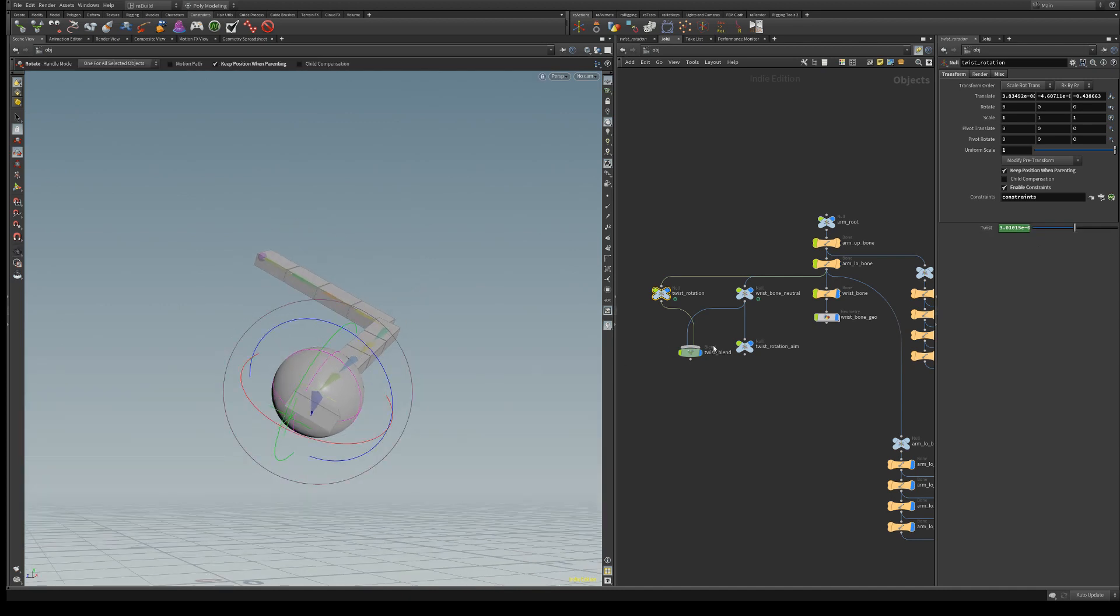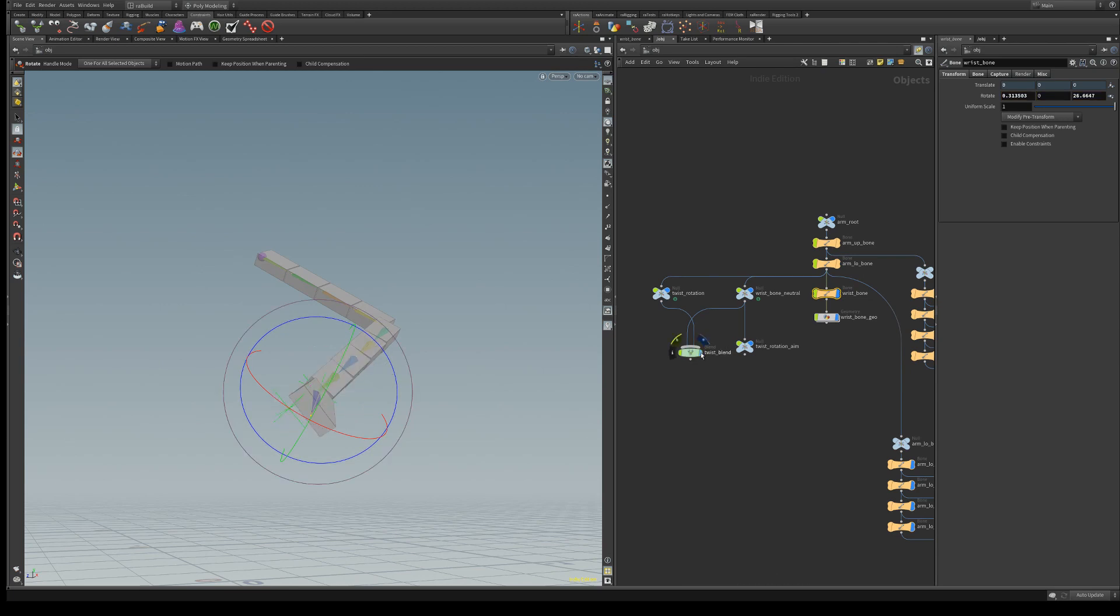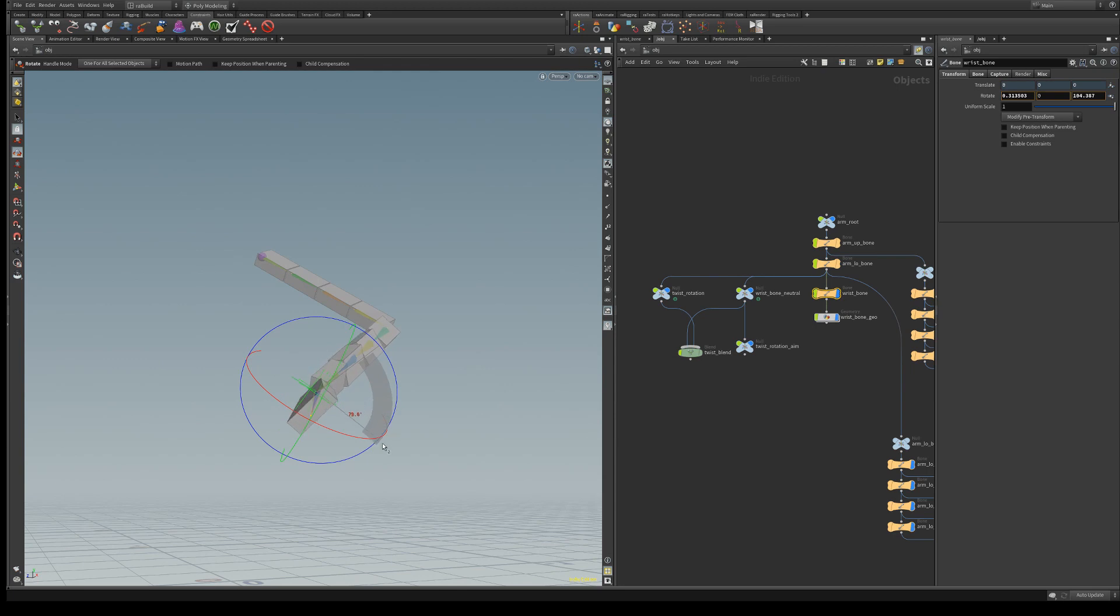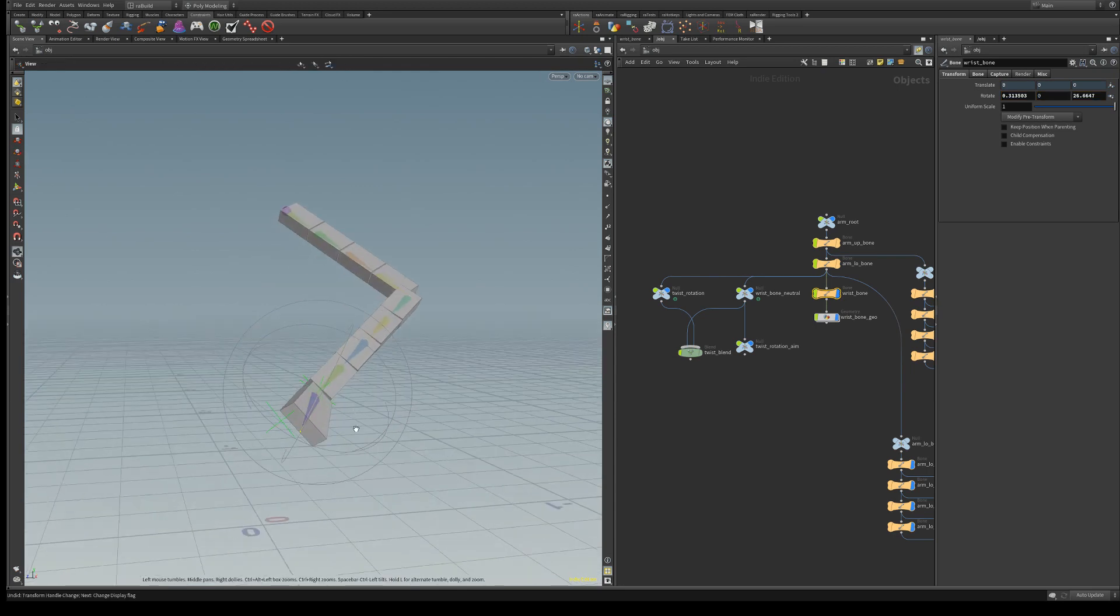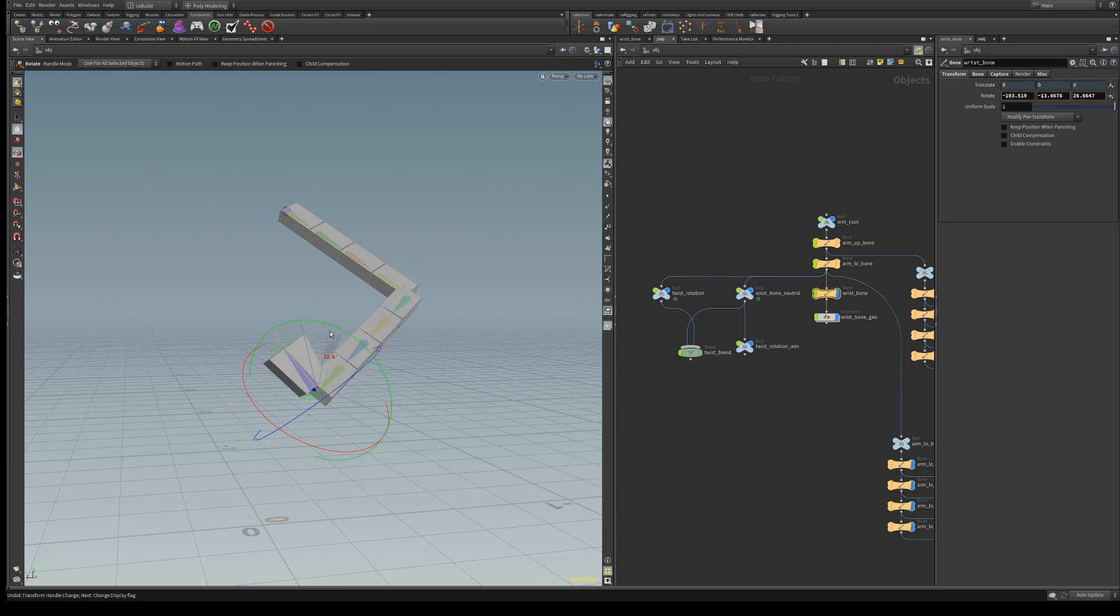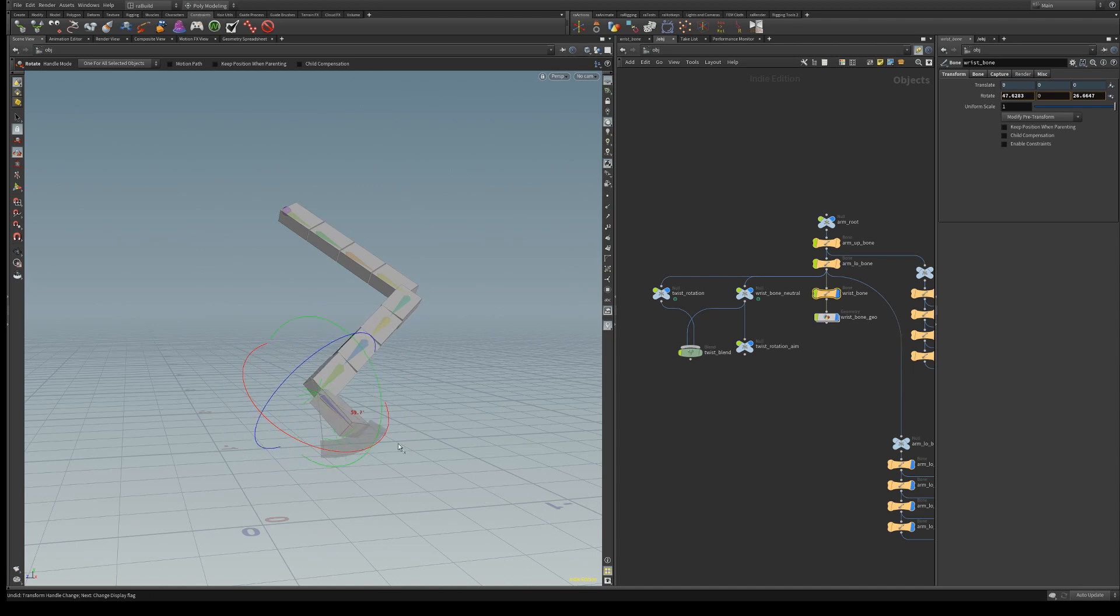So just let's see. So it should flip at 180, which is fine. Okay. Now let's see if it works in the X and Y. Okay. So we also get a twist as expected.